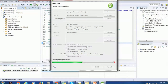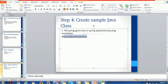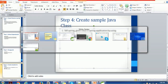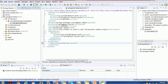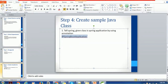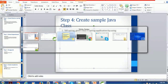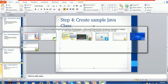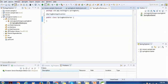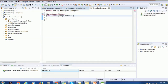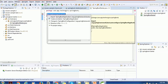To annotate this class as a Spring Boot application, add the @SpringBootApplication annotation at the top of the class. A warning icon will appear — click it to fix the import. Import from 'org.springframework.boot.autoconfigure'. This makes the class a Spring Boot starter class.